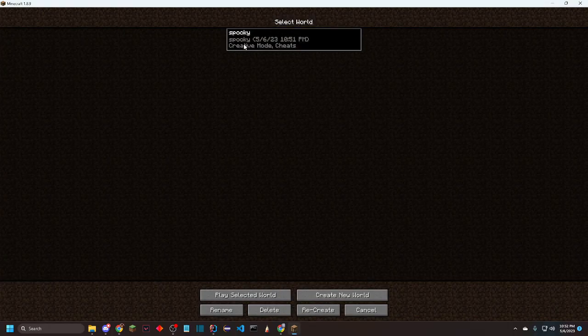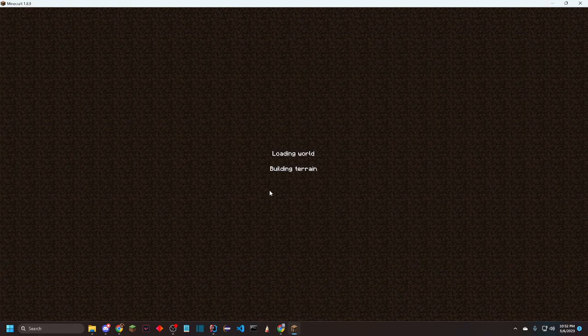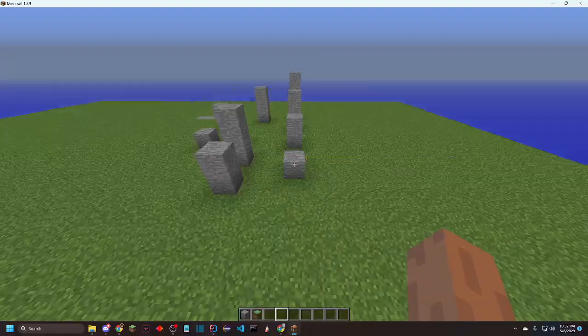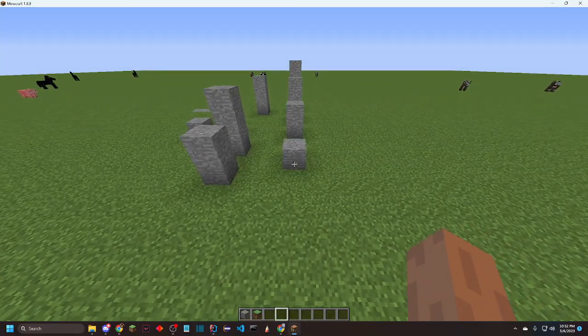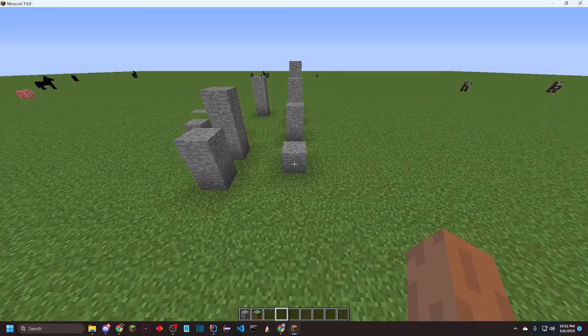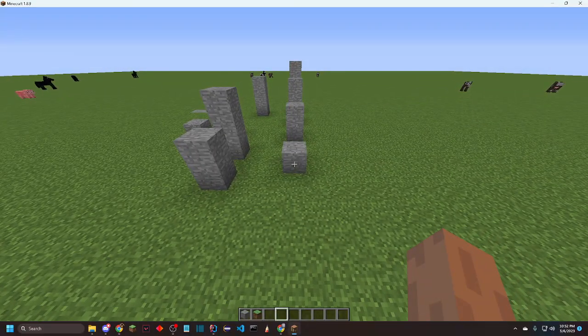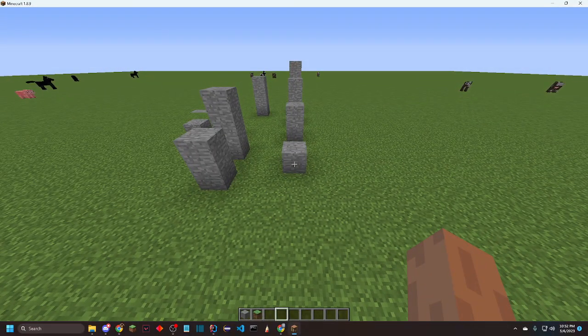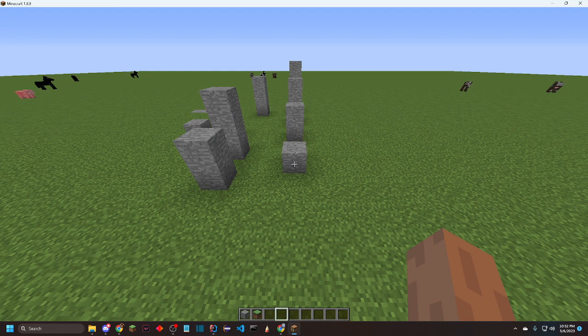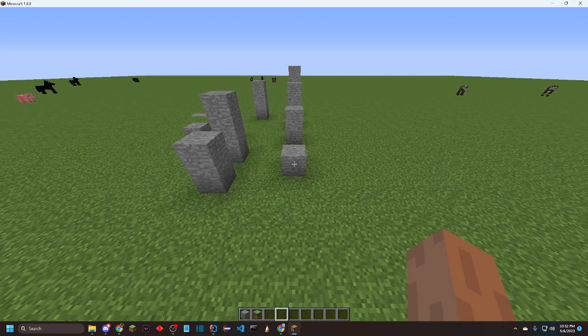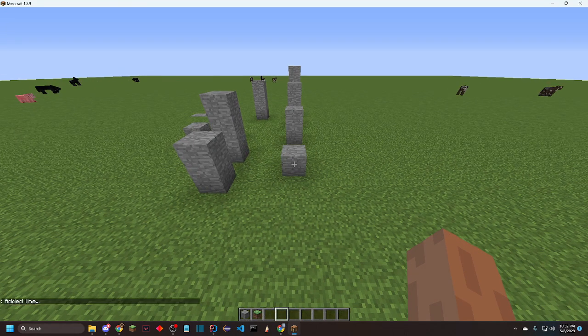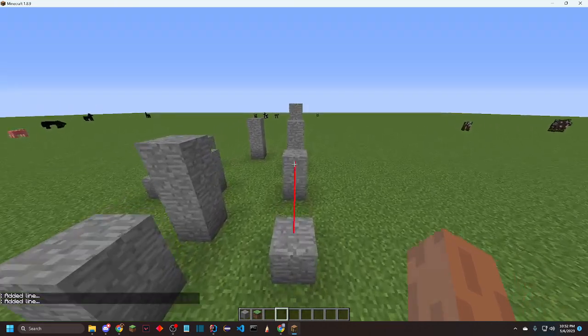All right, I'm back and I thought I'd show you guys a cool thing that I was working on. So apparently there's like no documentation on tessellation, like drawing block models in 1.8.9 Minecraft, so I did it myself.